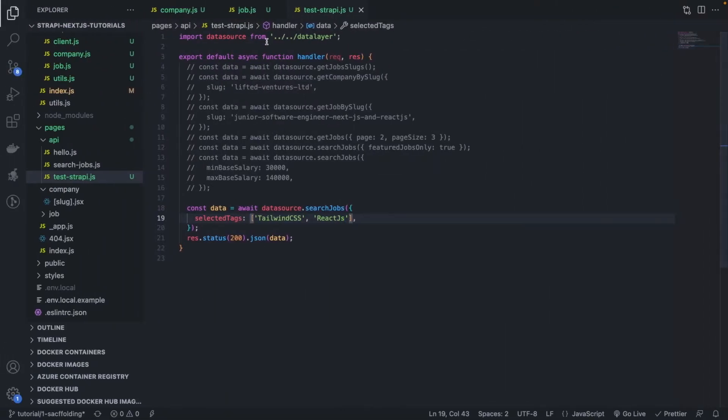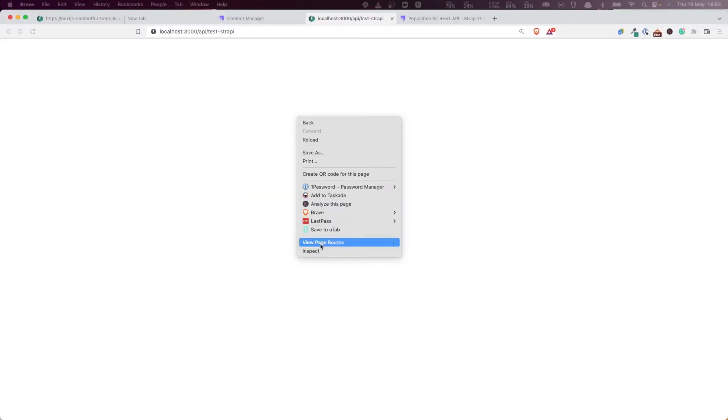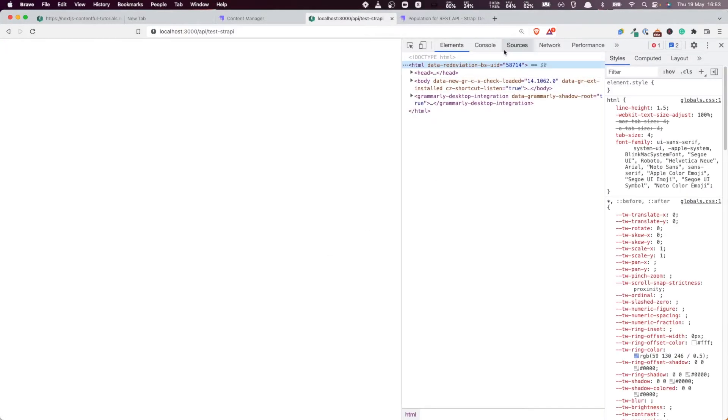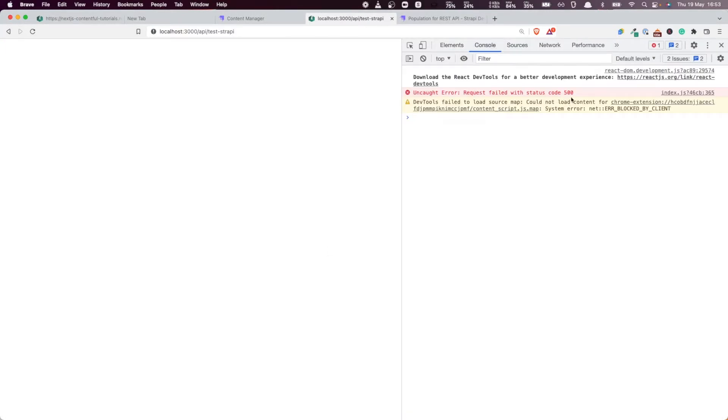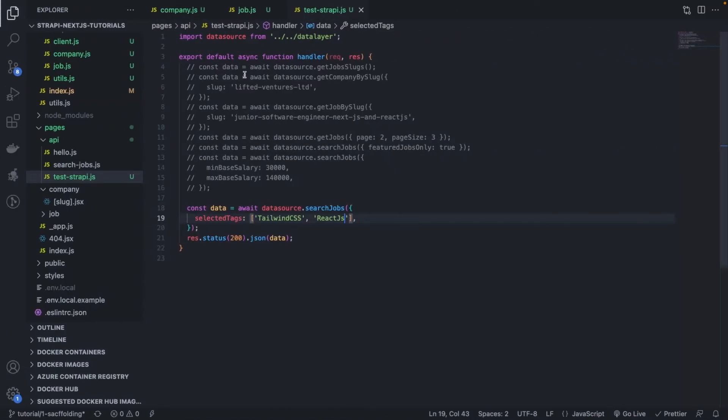And the reason is it's actually failing. The request is failing. You should look at the console log here. You're going to see that it's an error. Why is it failing?